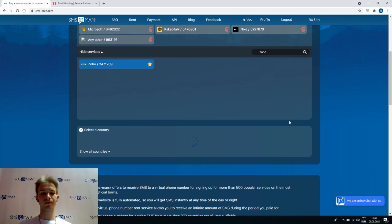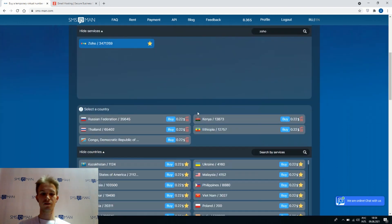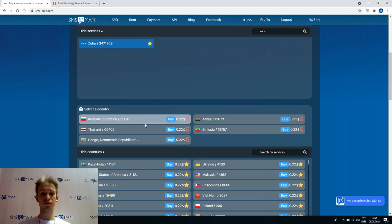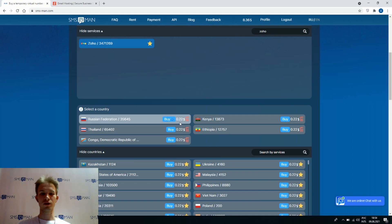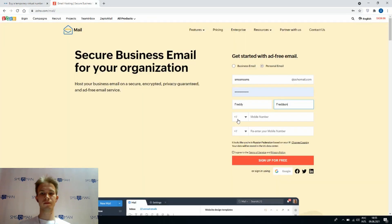Here we can see the list of countries which allows to take Zoho number. Let's choose Russian Federation for 22 cents. Here we can find our number. Let's copy that.